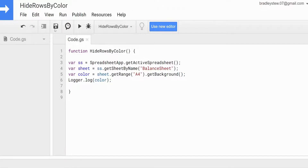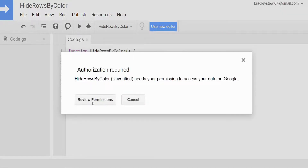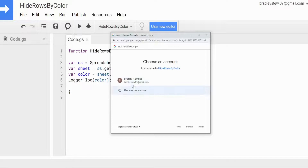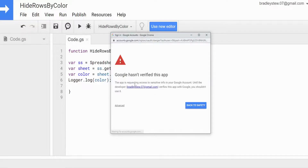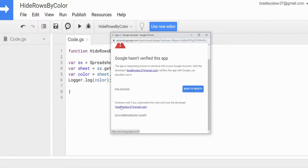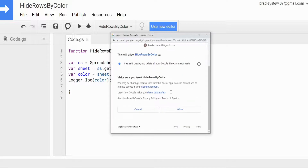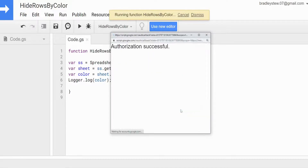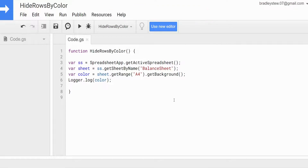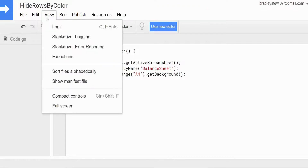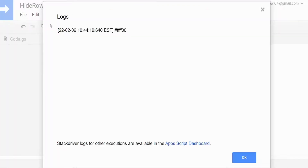I'll hit save and run. We'll need to authorize this — go to Review Permissions, click on the Google account we're using, go to Advanced, scroll down, click on the project, scroll down one more time, and click Allow. It ran successfully.